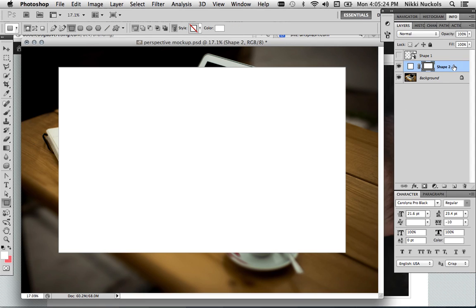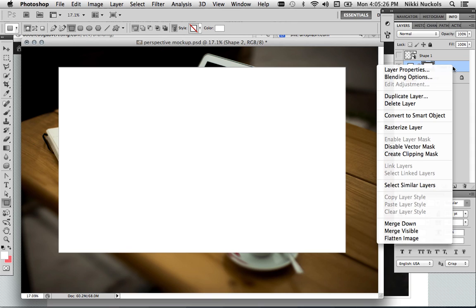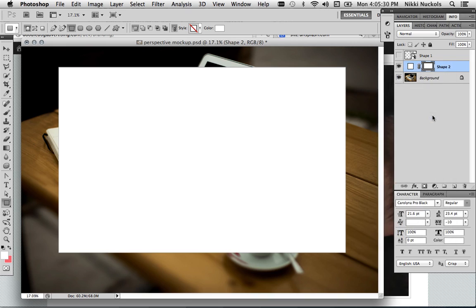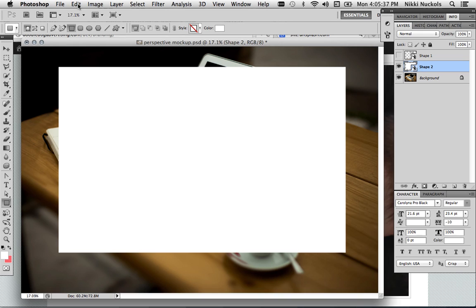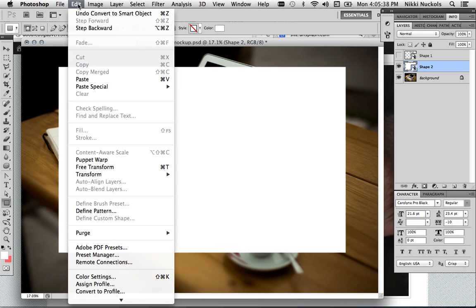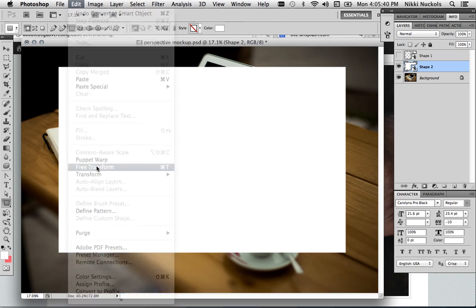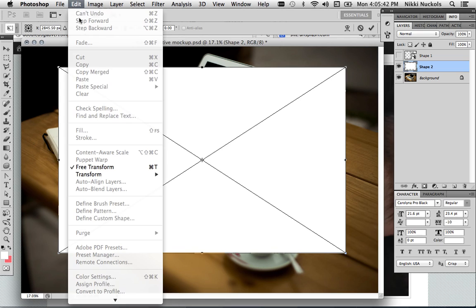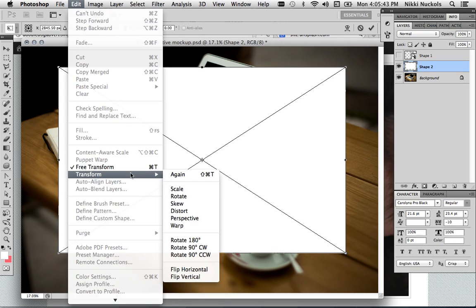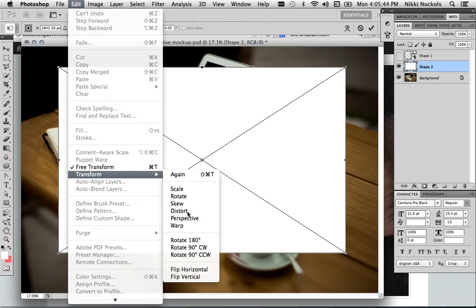Now the third step is to right-click on that layer and click Convert to Smart Object. Once it's a Smart Object, any transformations we do will be reversible. So I'm going to hit Edit and Free Transform. And then Transform Distort.